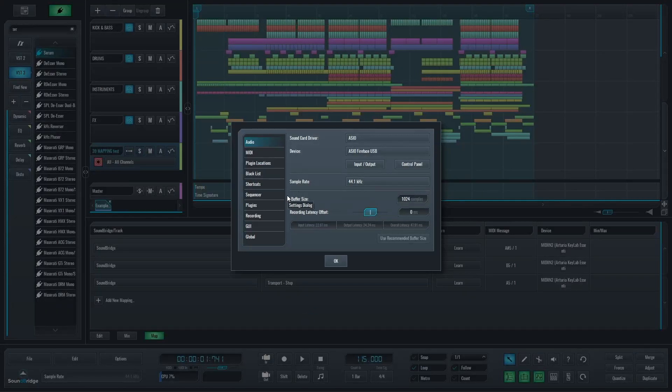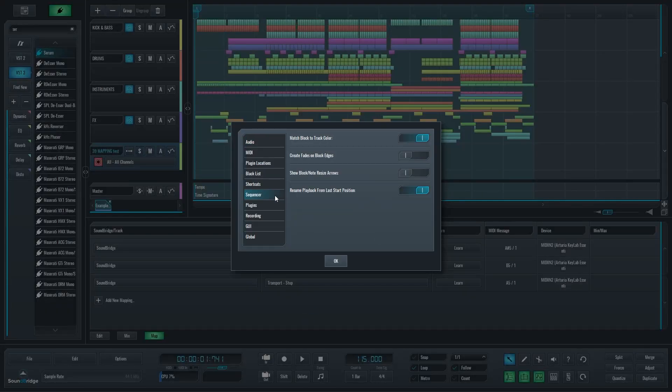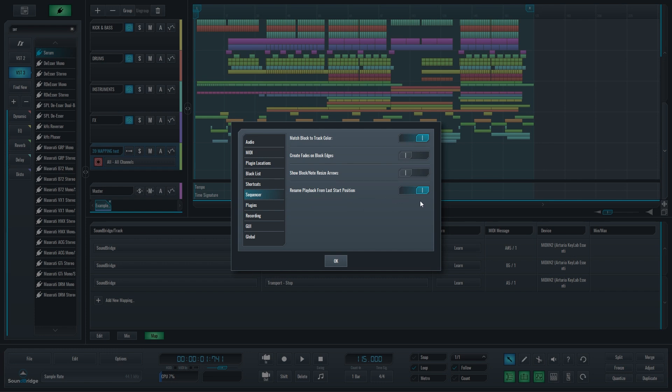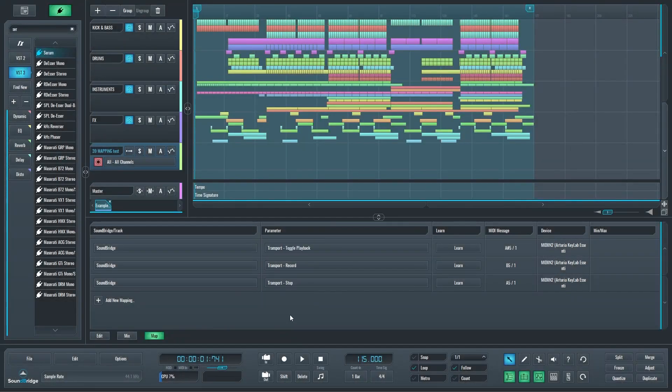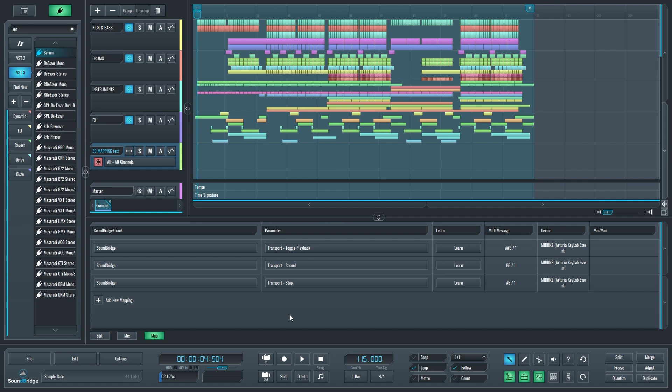Another feature connected closely to the play functionality: if we go to Preferences and to the Sequencer, we now have the option to 'resume playback from last start position.' That is how Soundbridge usually behaves. But if we disable that, this is the new behavior.